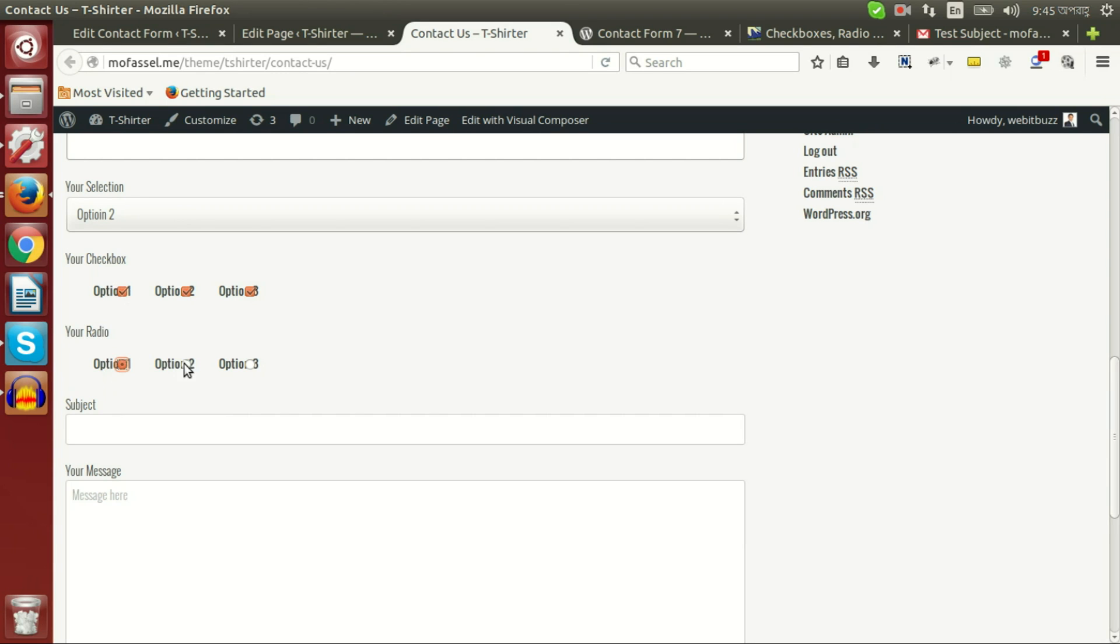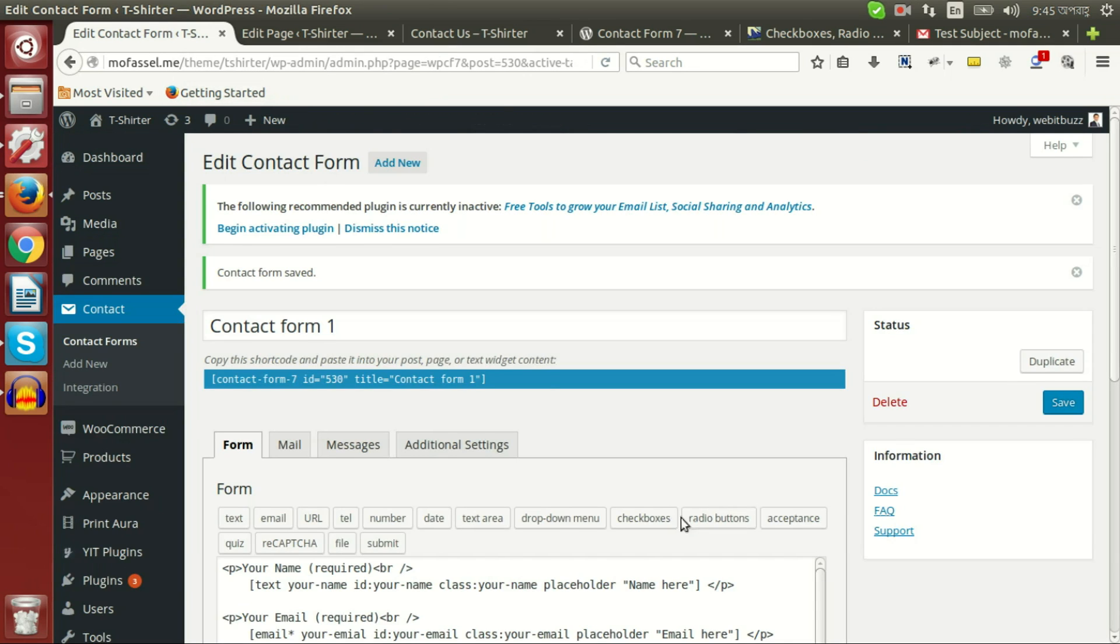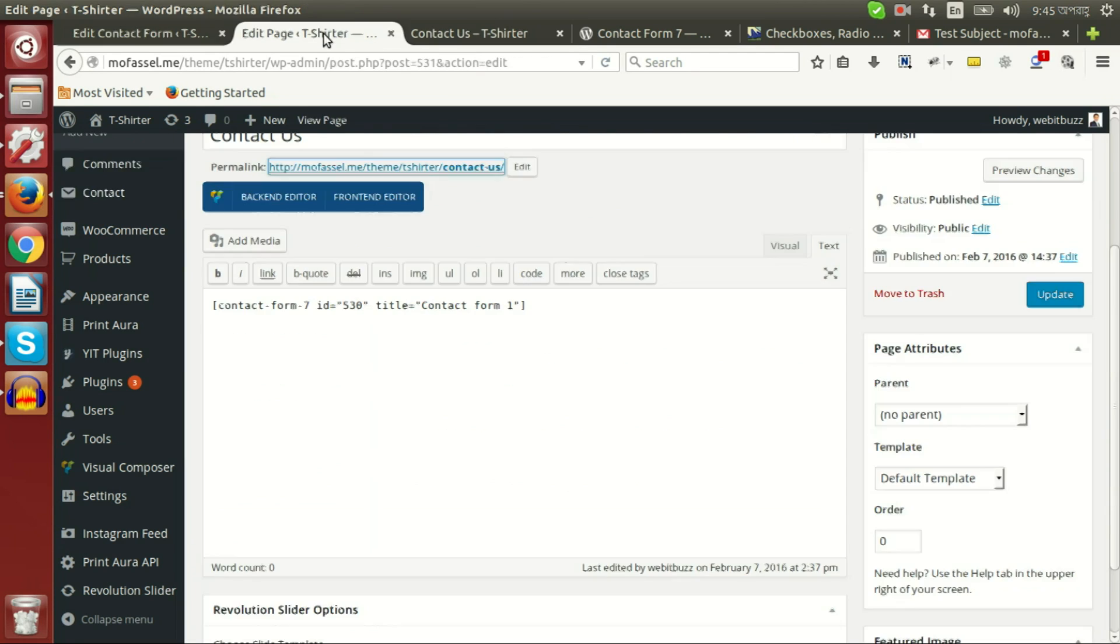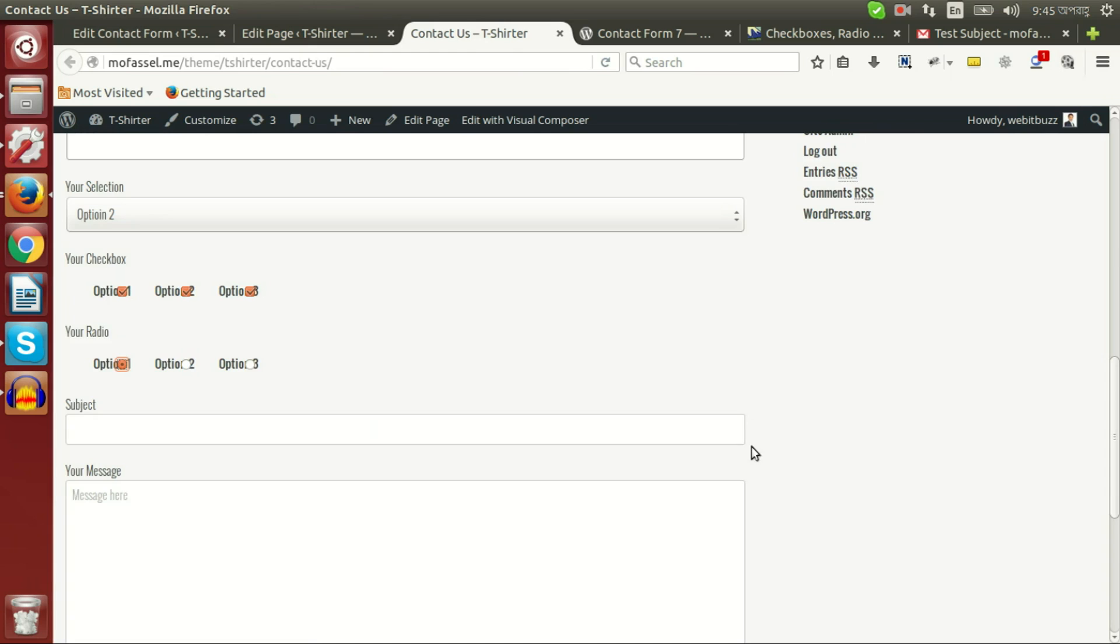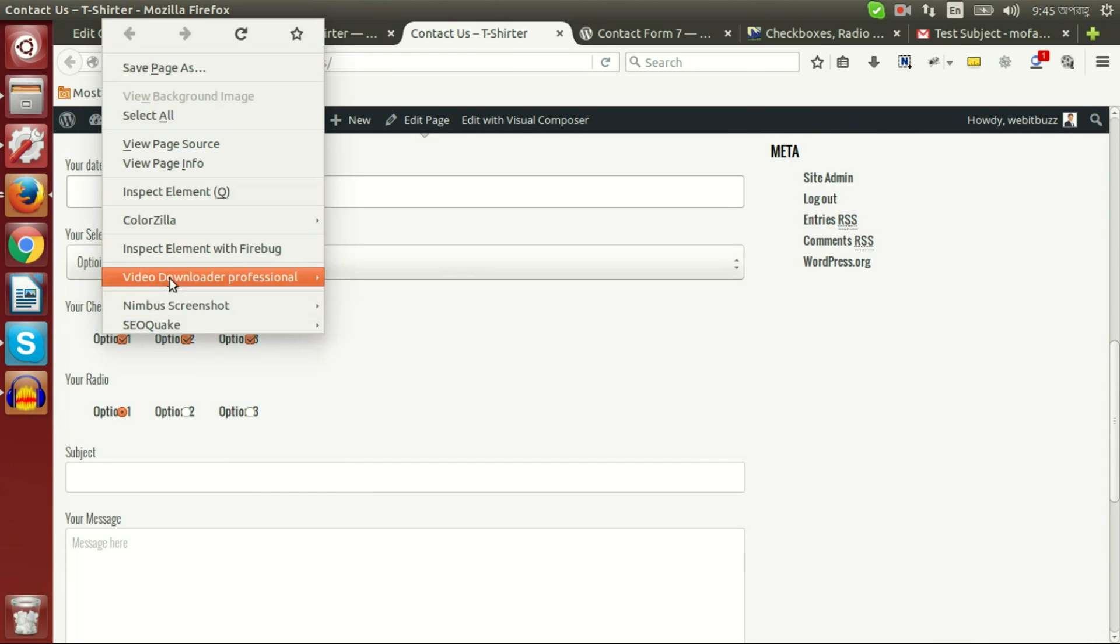And radio button allows single option. Now if we want to check the other option, label first and use label element, this use label element defines this option.